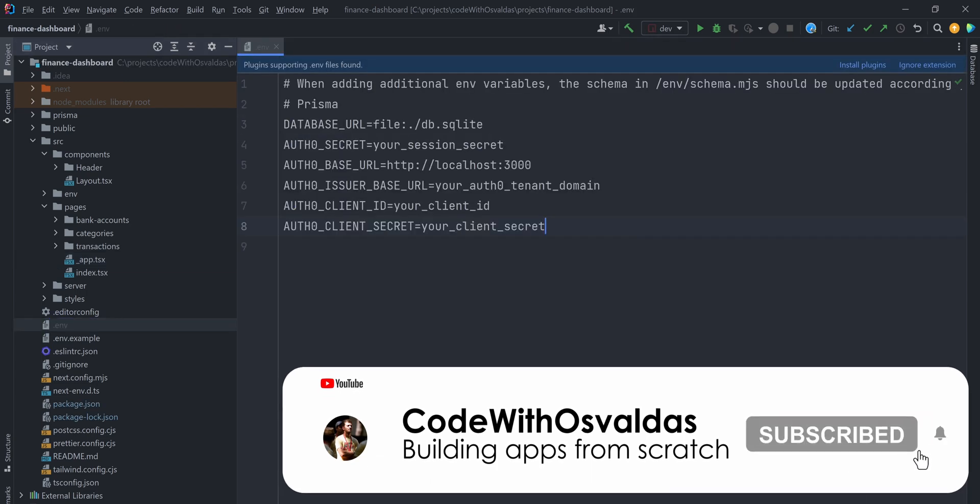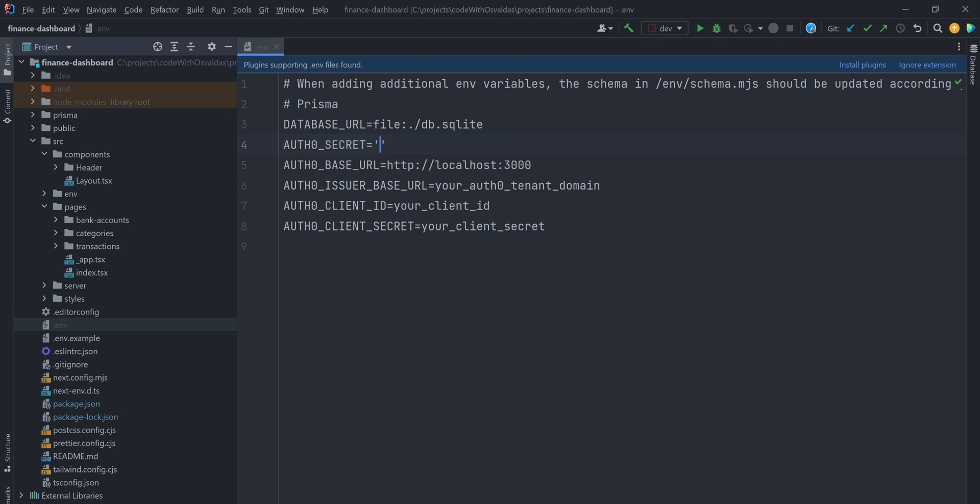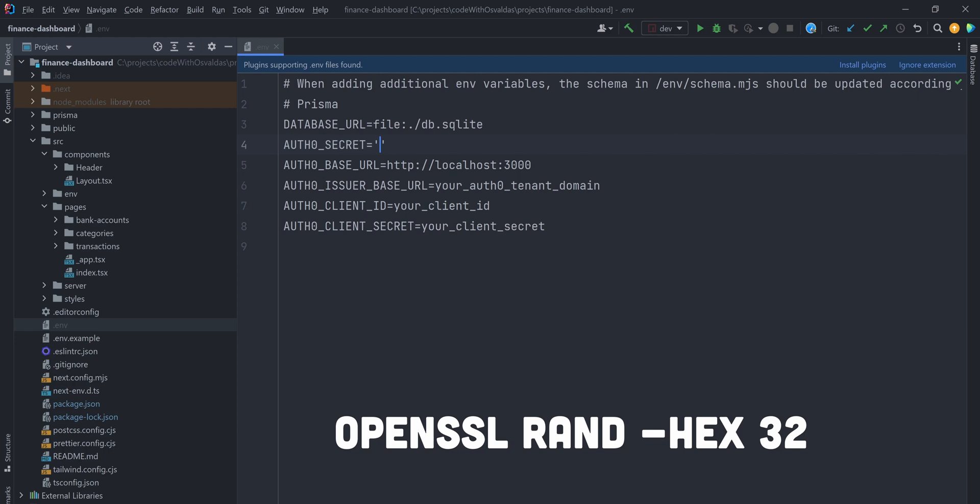Next add the following environment variables to your .env file. Auth0 secret is a long secret value used to encrypt the session cookie. You can generate a suitable string using OpenSSL command or just for now give it a random string.